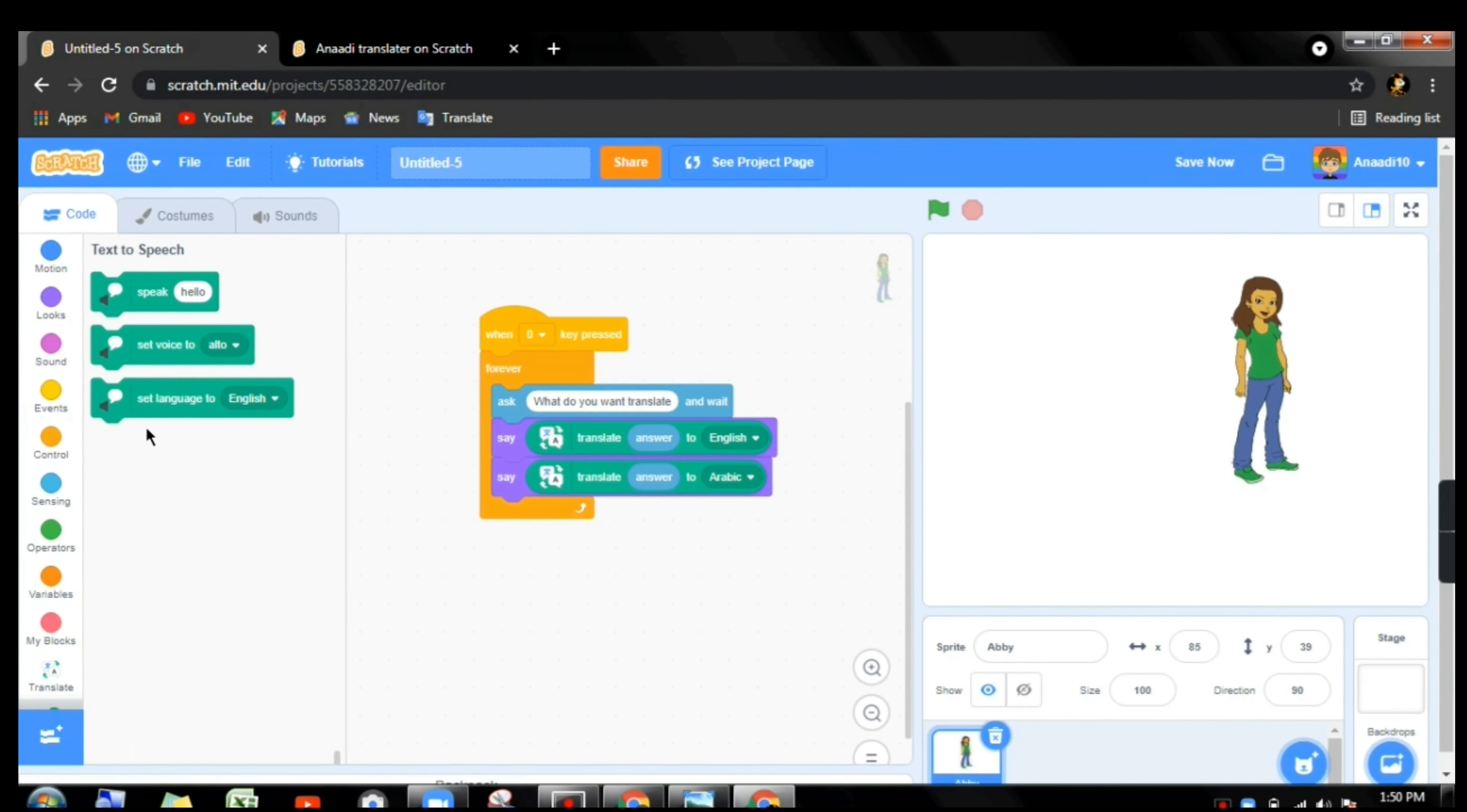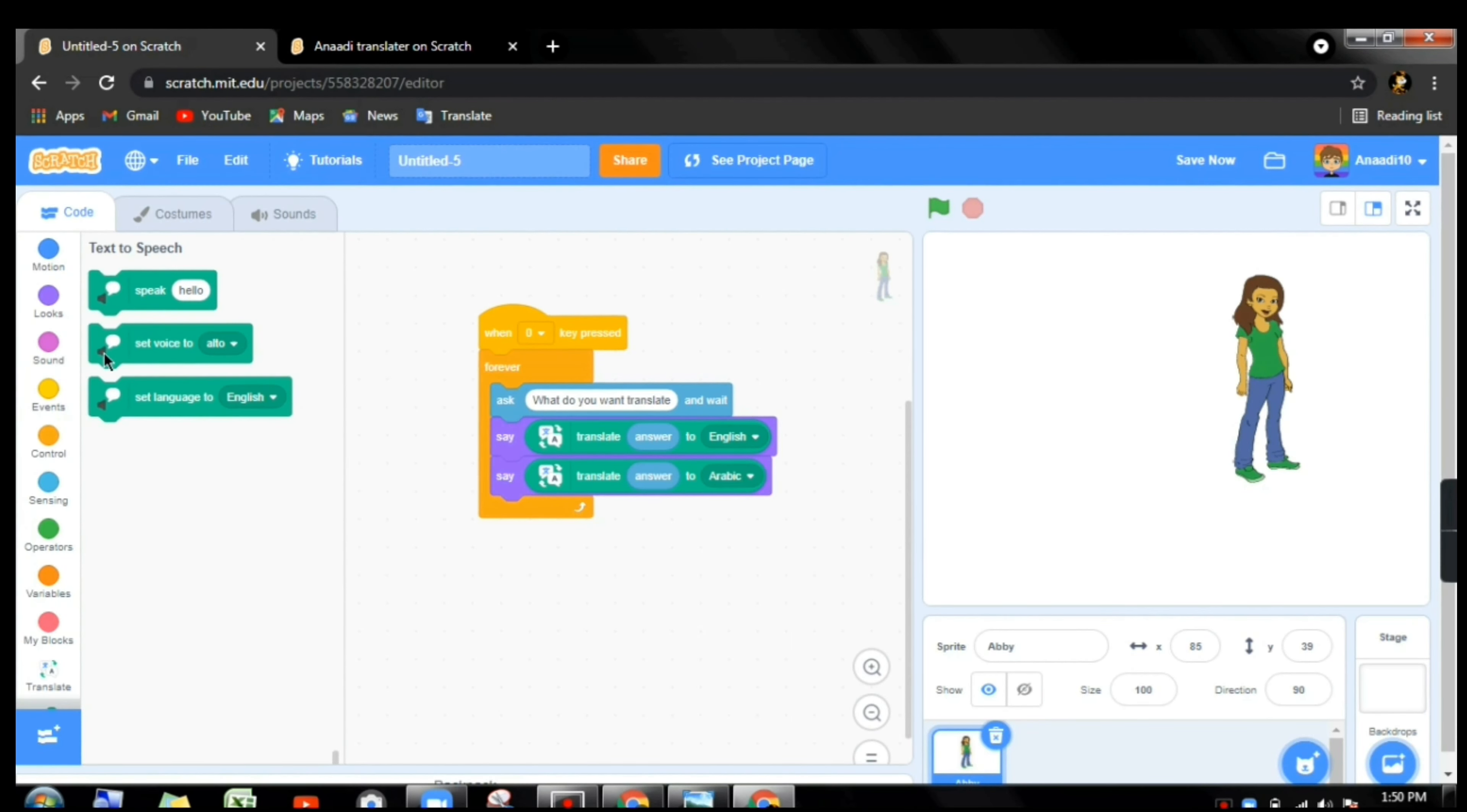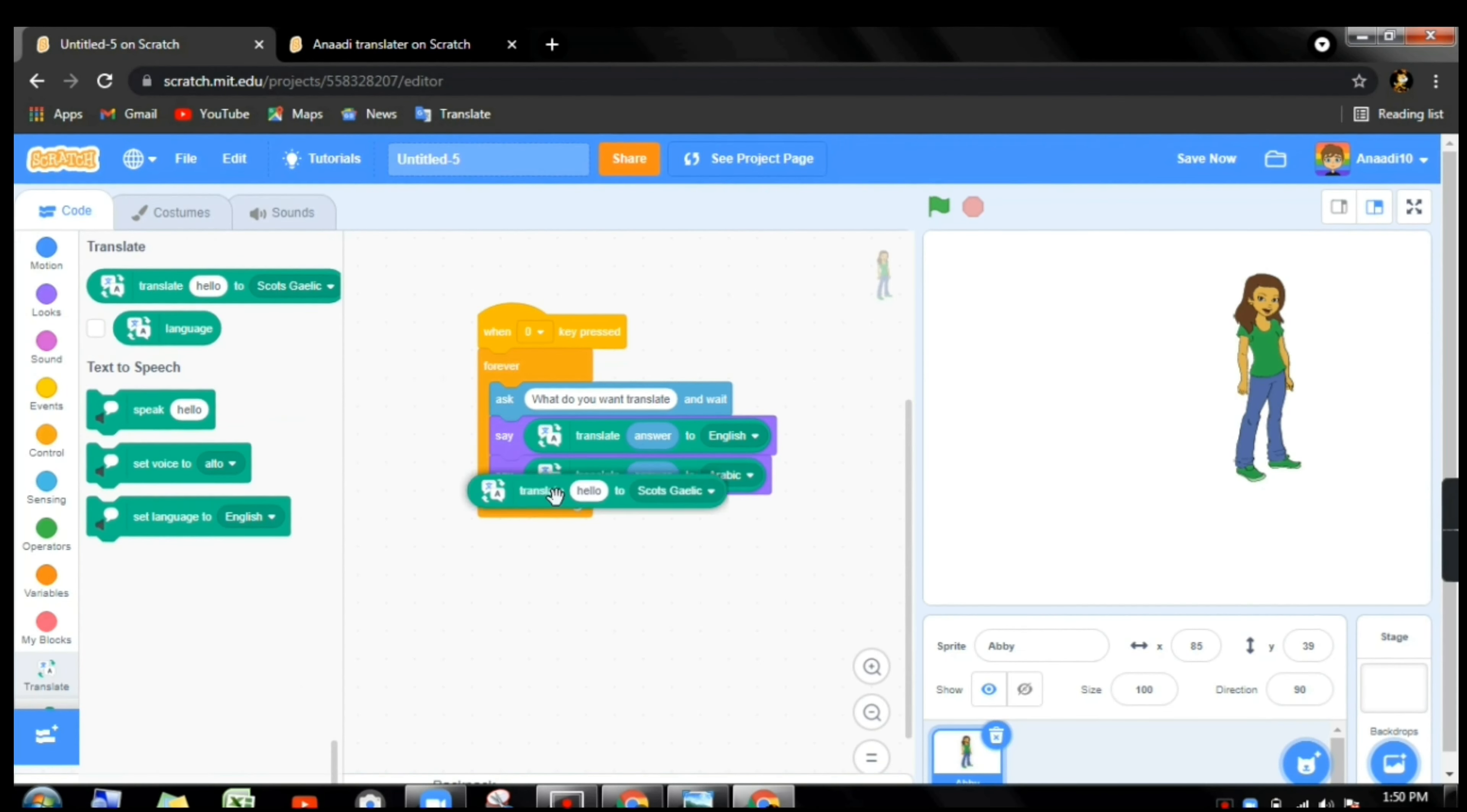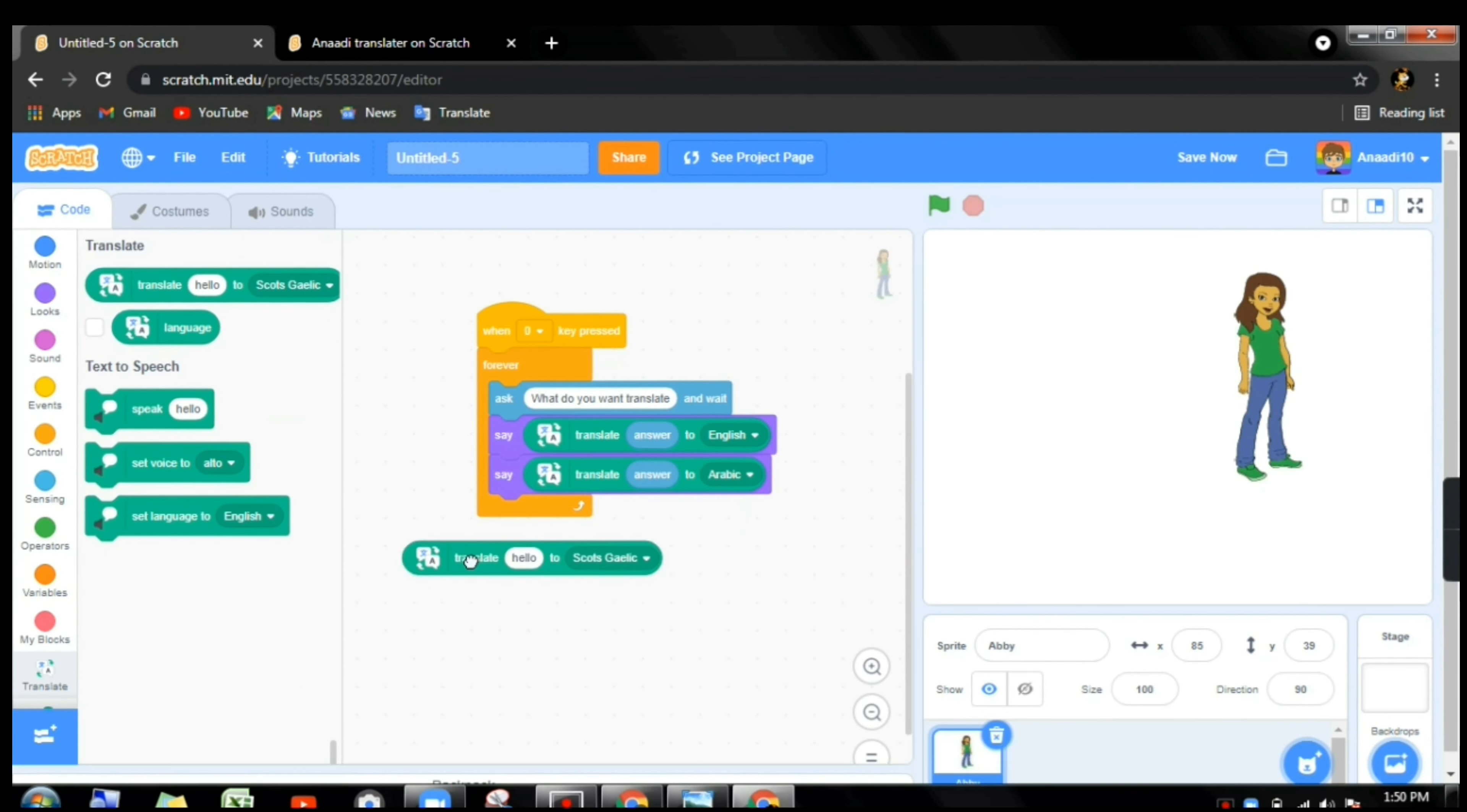Subscribe to my channel and hit the bell icon to never miss any updates. Welcome back to my channel Fire Scratch. So this is part two of how to make a translator game. So let's begin. Let me open the blank page.